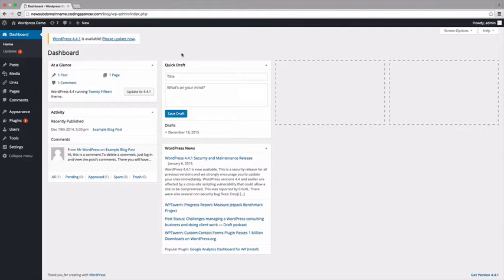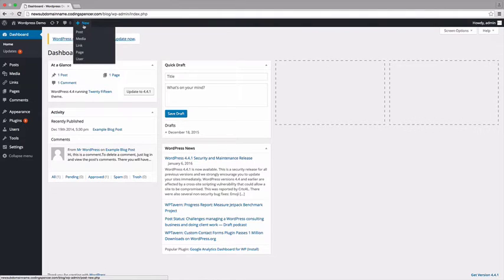First, place your cursor over the New button in the menu bar at the top of the page. A drop-down menu will appear. Select Post.